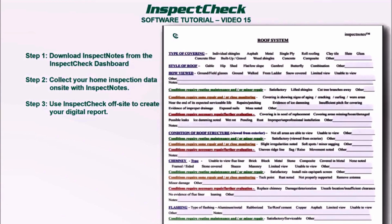You download from the dashboard, collect your home inspection data on site with the Inspect Notes worksheet, then use it off-site to create your report. A couple of things to point out: you just circle the options — like 'wood shingles' if you looked at it from the ladder — and you can type in anything you want under 'Other' or any notes in every section. Conditions are color-coded: green, amber or yellow, and red.